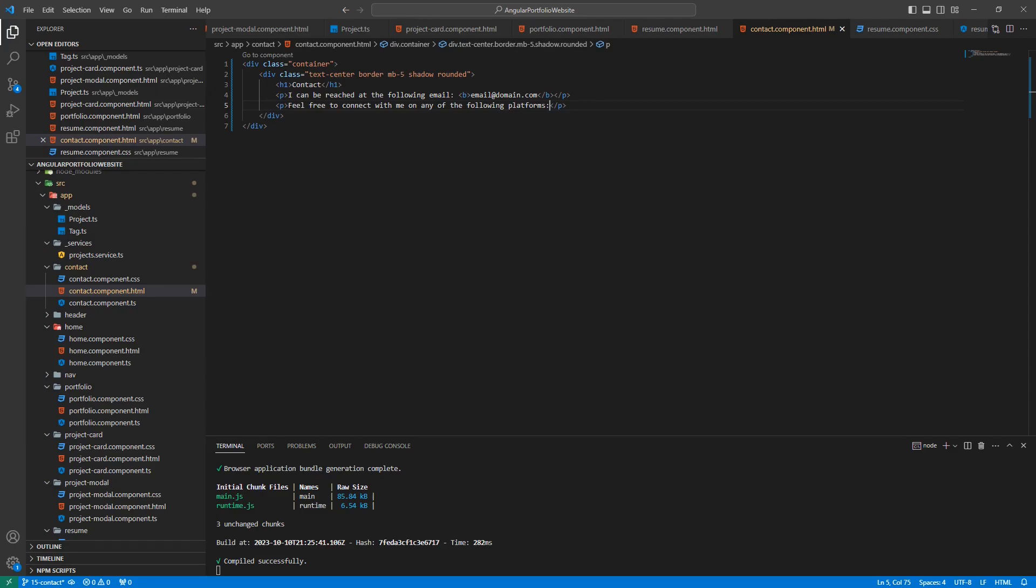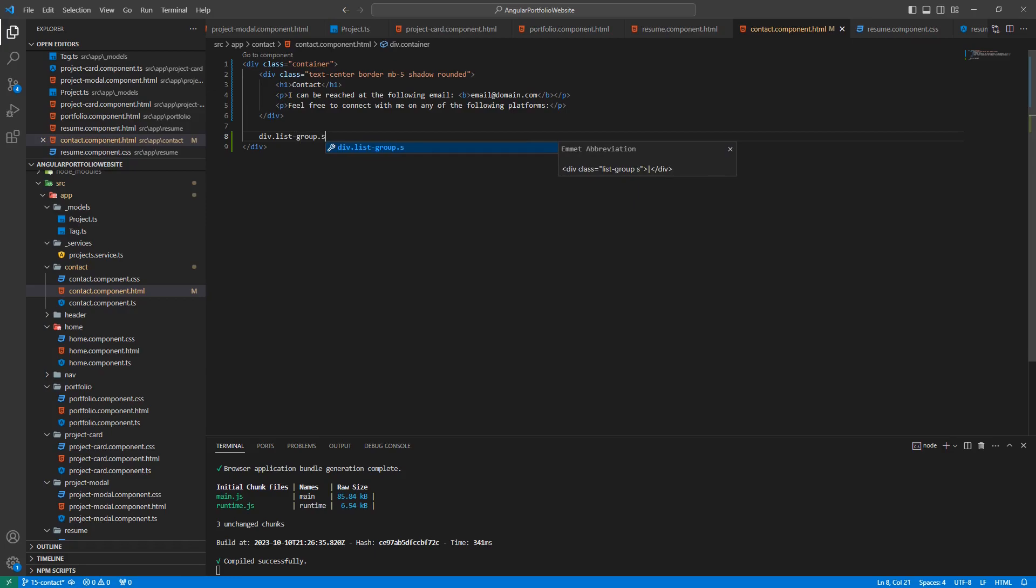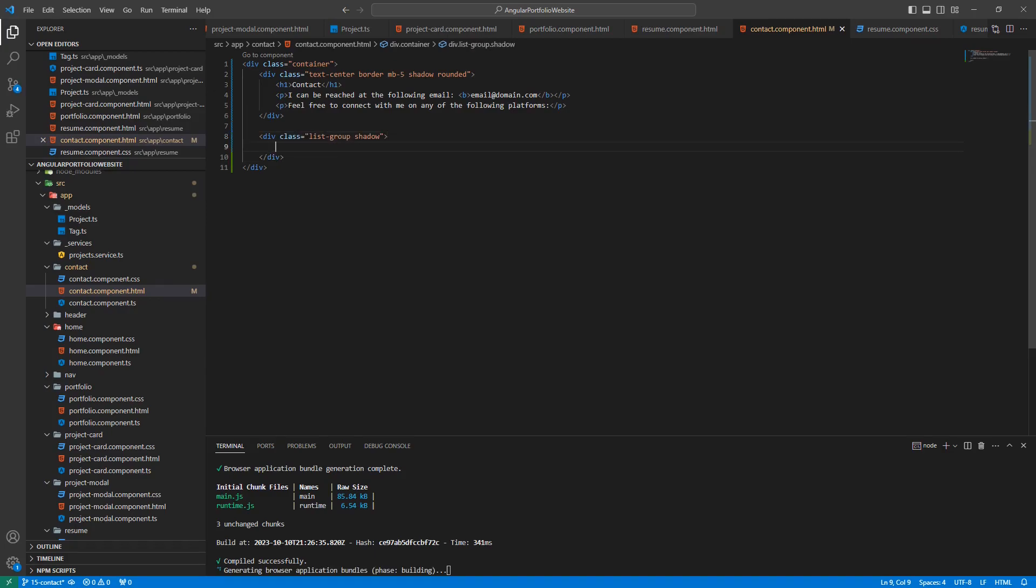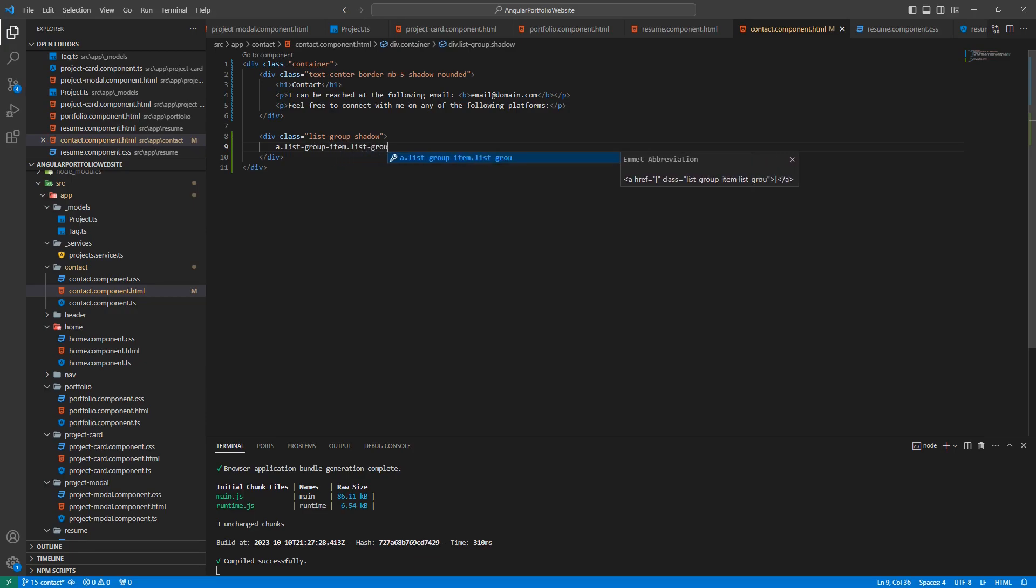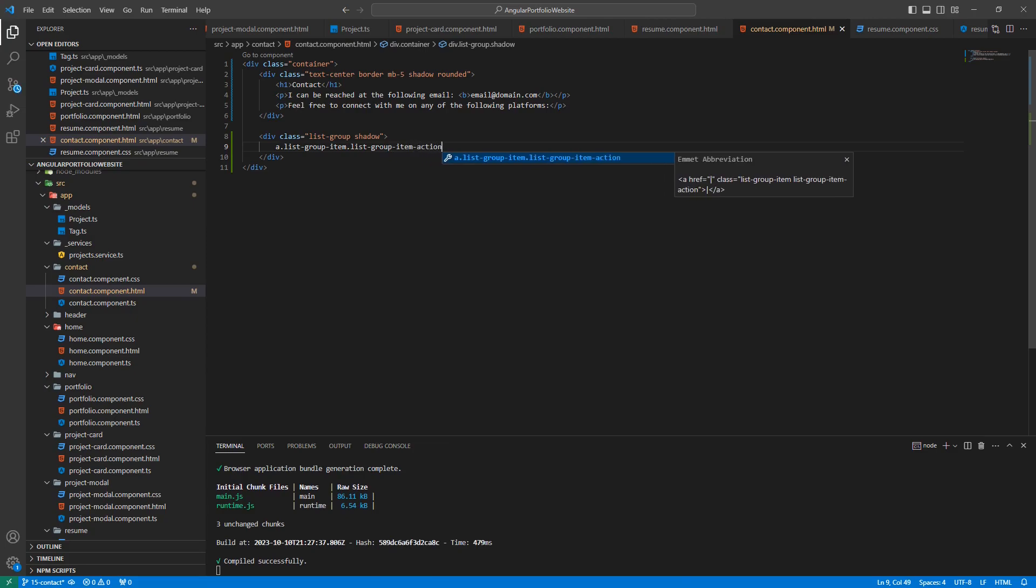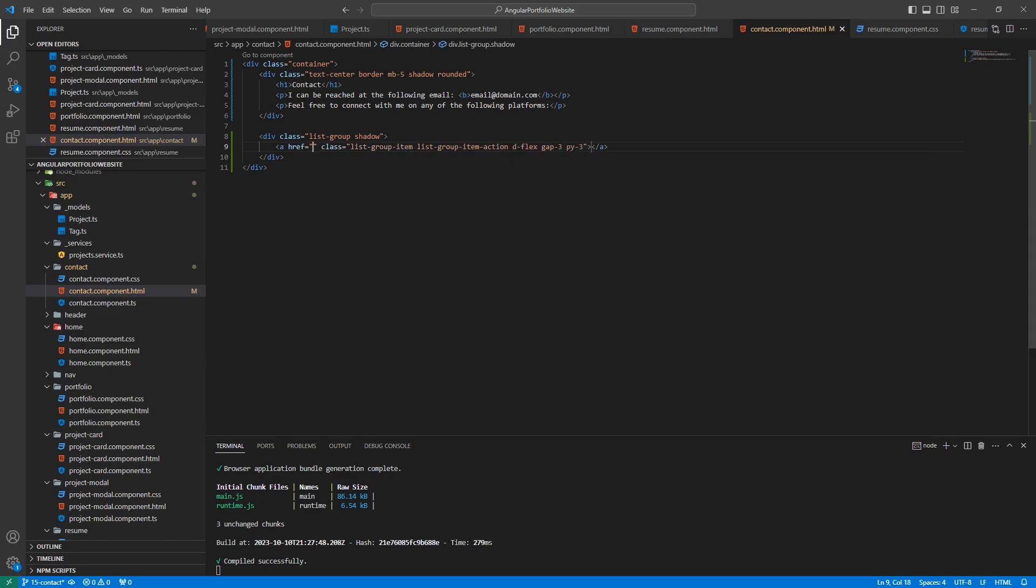To build out the next section, which is essentially a list of social media links, we will be utilizing the ListGroup classes that come with Bootstrap. To get started, let's add some space below and create a new div that has the classes ListGroup and Shadow. This div will contain the ListGroup. Next, let's add an A tag with the following classes.